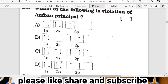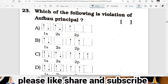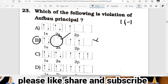Question twenty-three: which of the following violates the Aufbau principle? The Aufbau principle states that lower energy orbitals must be completely filled before higher energy orbitals receive electrons. Option B shows an electron in 2p before the gap is filled — B violates the Aufbau principle. B is the correct answer.